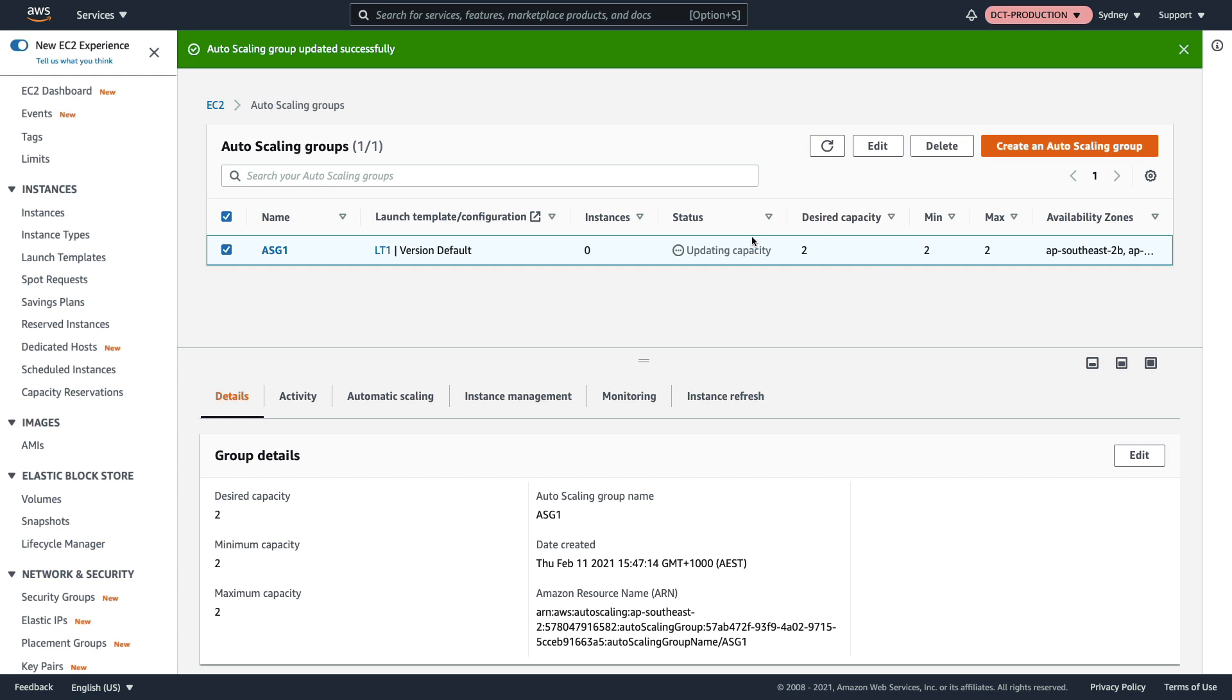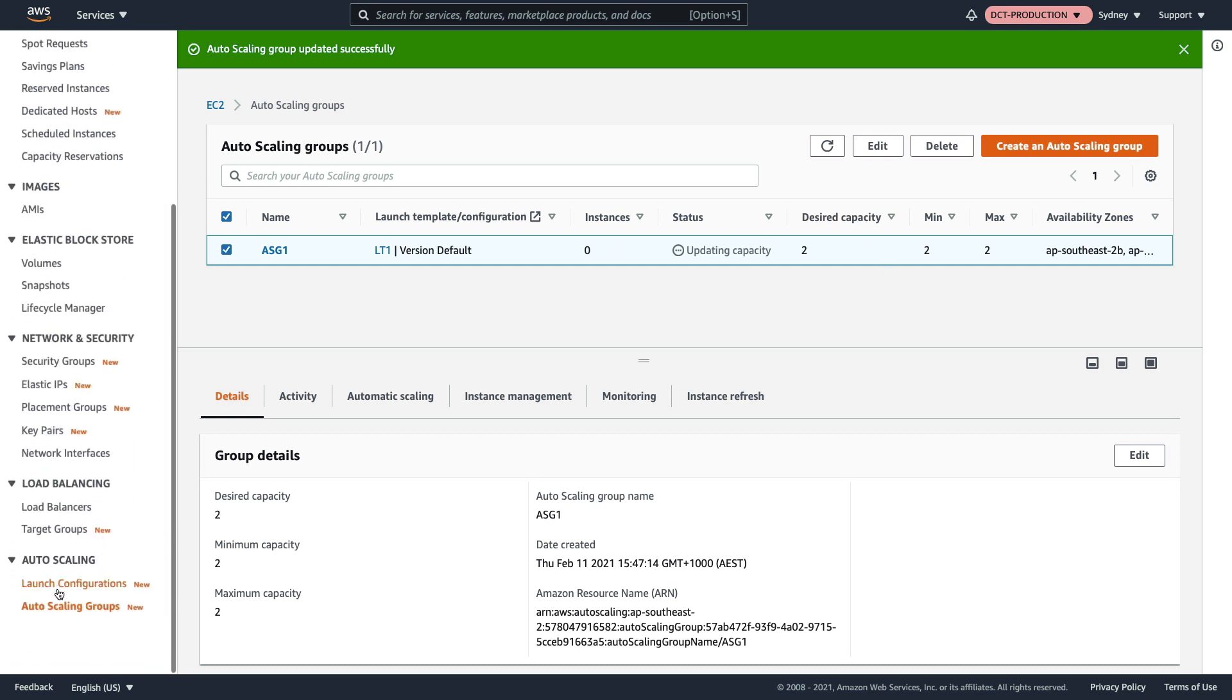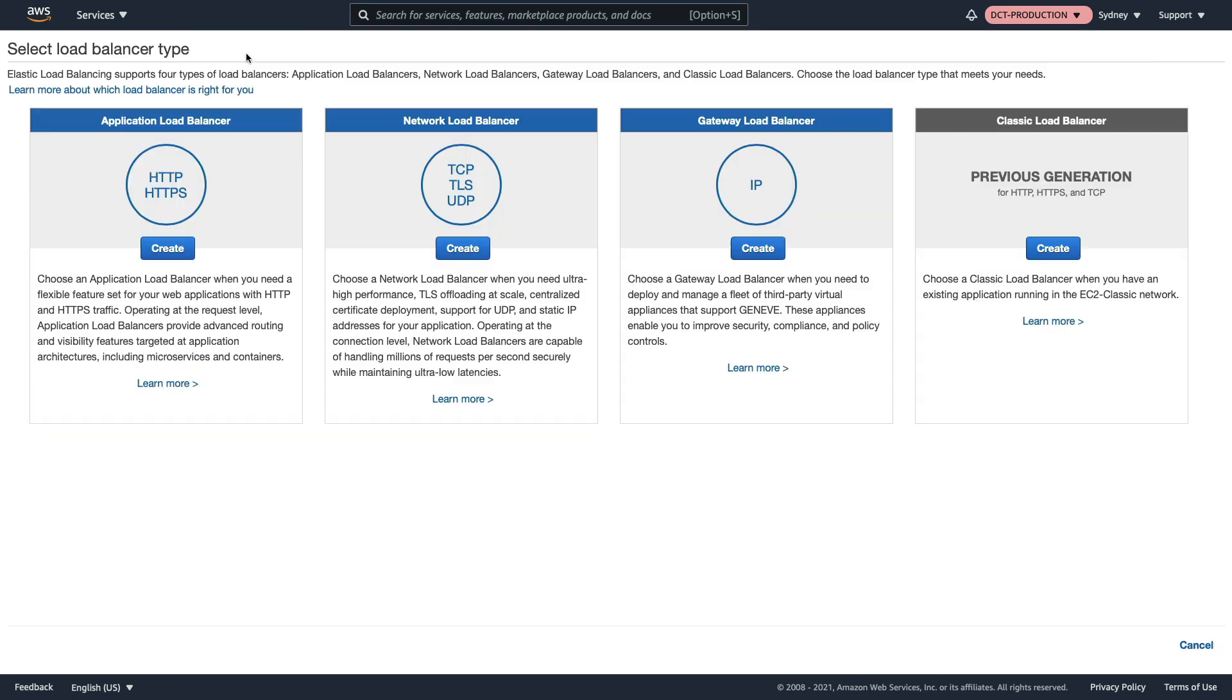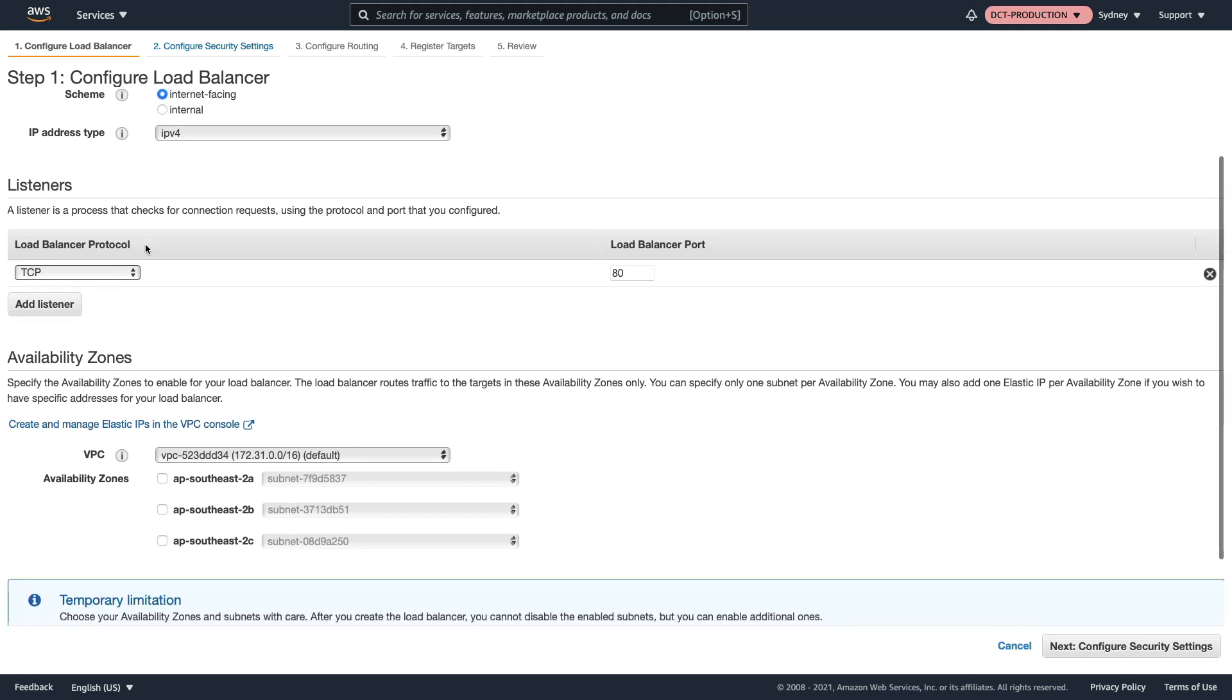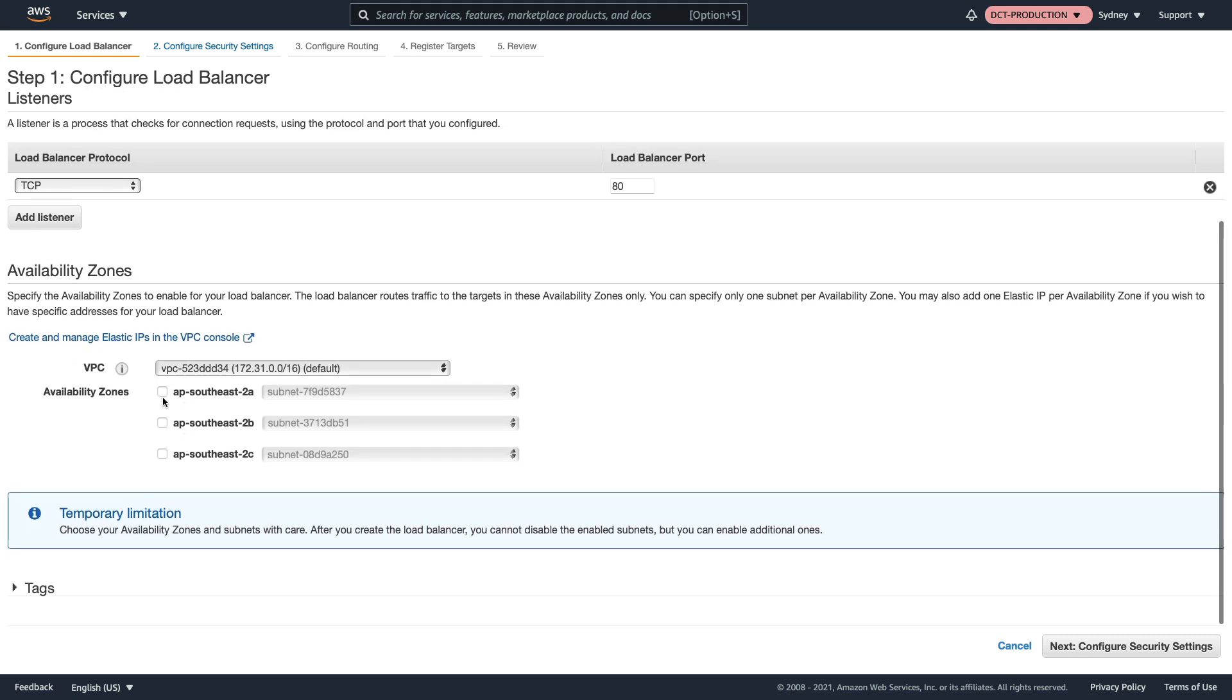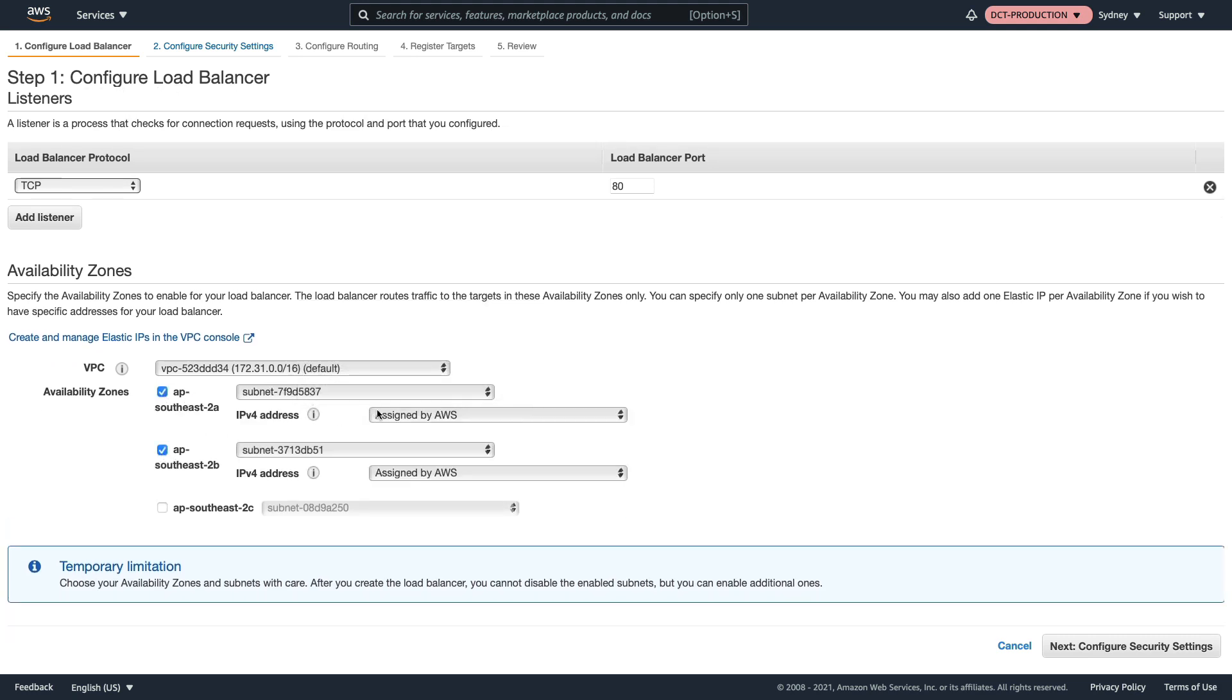While that's happening we can scroll down, go to load balancers and choose create load balancer. I'm going to choose a network load balancer, call this one my-nlb. The IP address can be IPv4, load balancer protocol is TCP port 80.